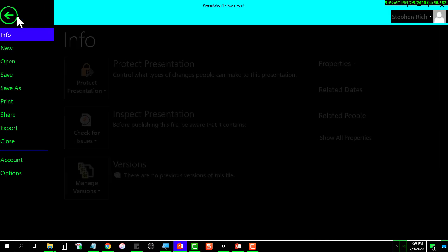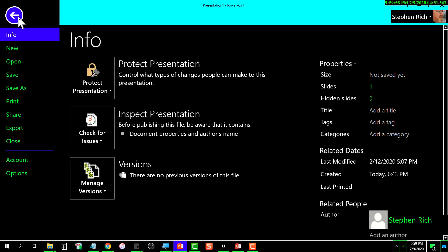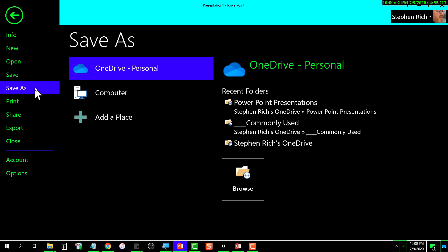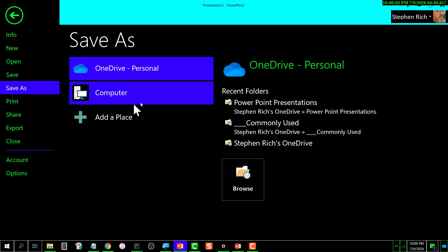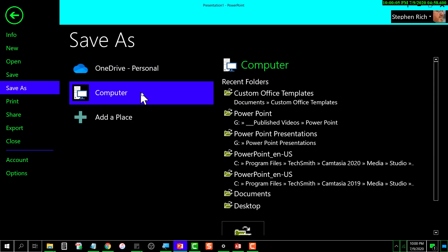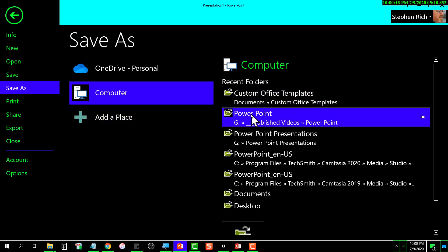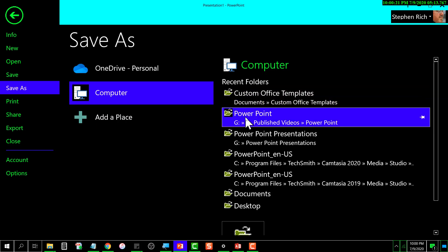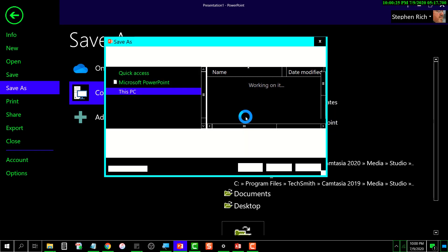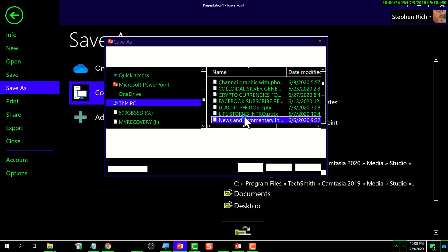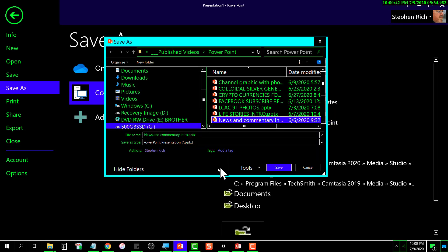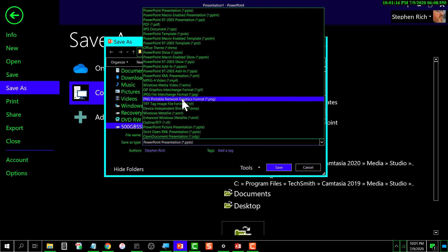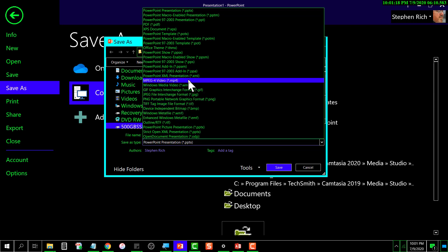Save As. Select where you want to save it. I'm going to go with this one right here: Published Videos, PowerPoint. I'll select that. Now what I want to do is select the file type.